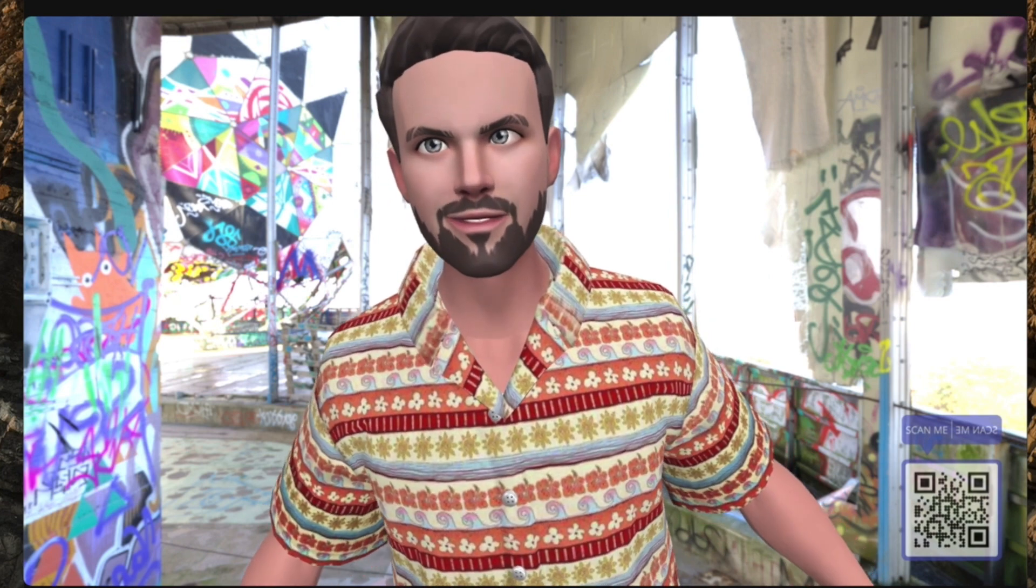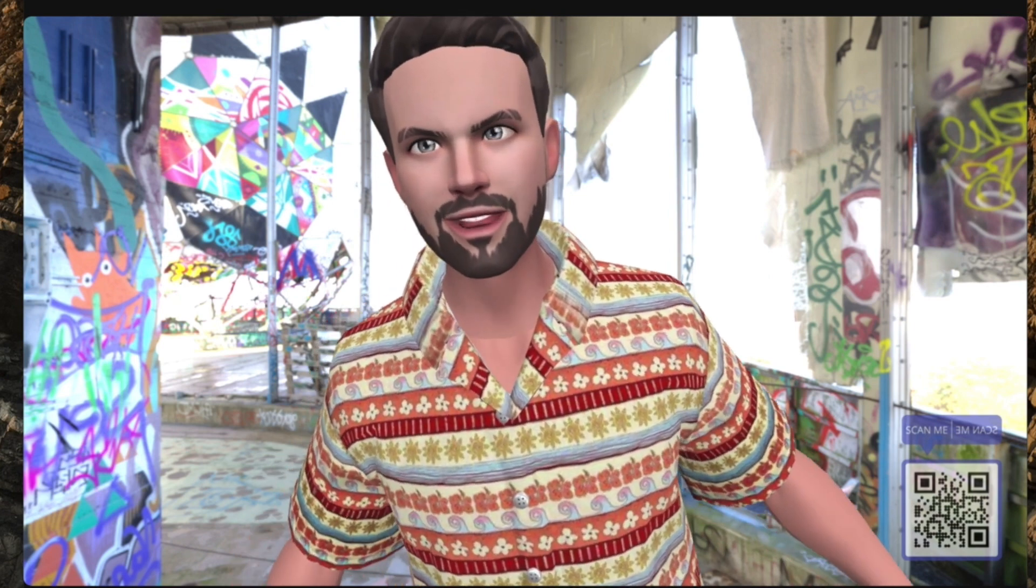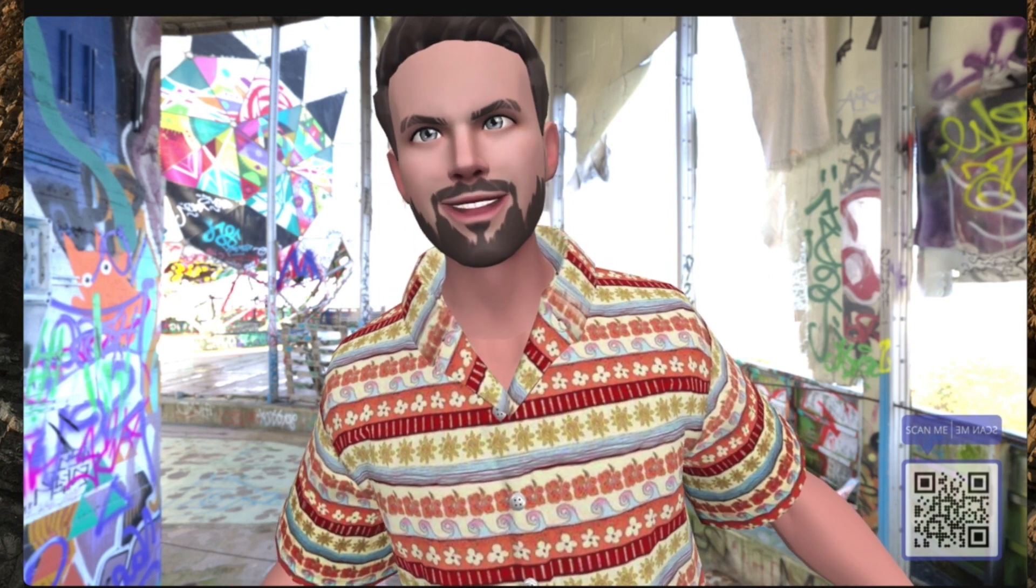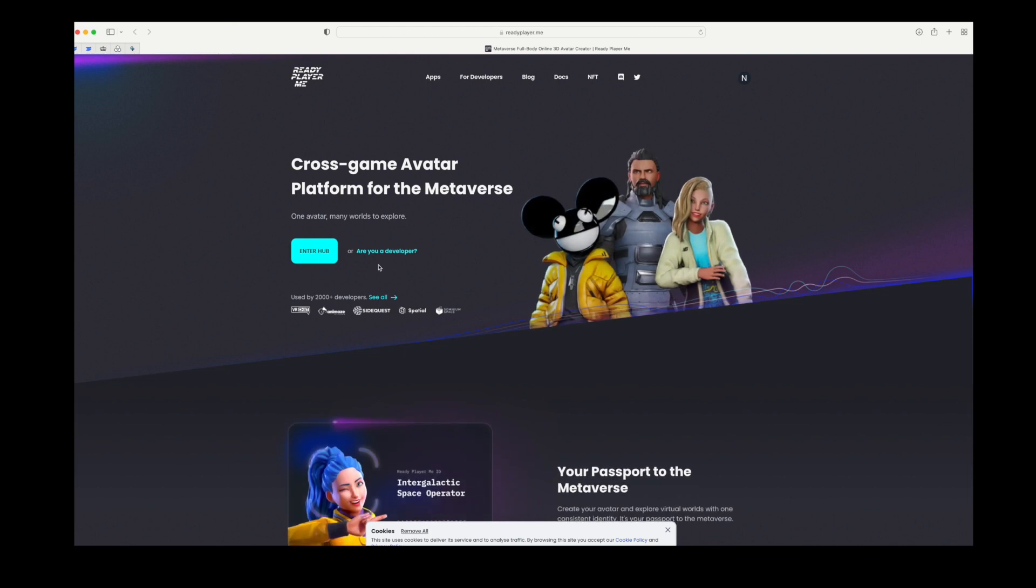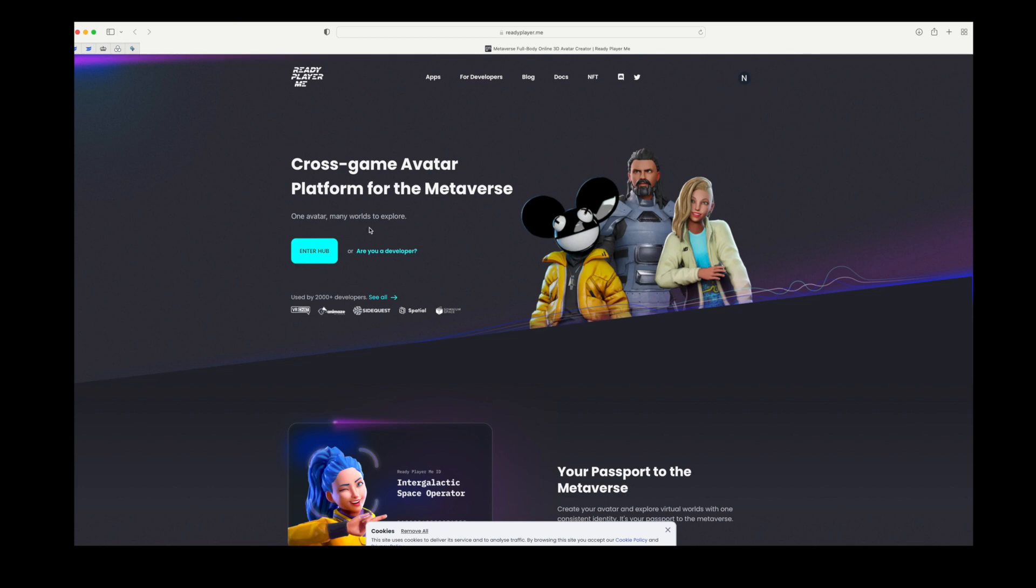First things first, Ready Player Me - this is the website you want to get hold of. First thing you're going to do is sign in. I'm already signed in and you are going to enter the hub.